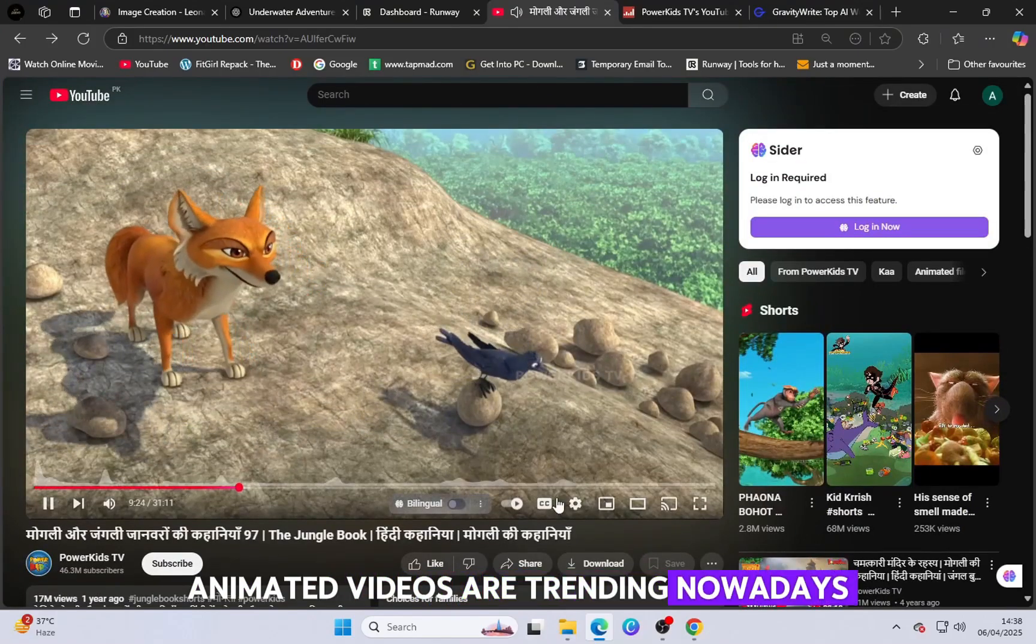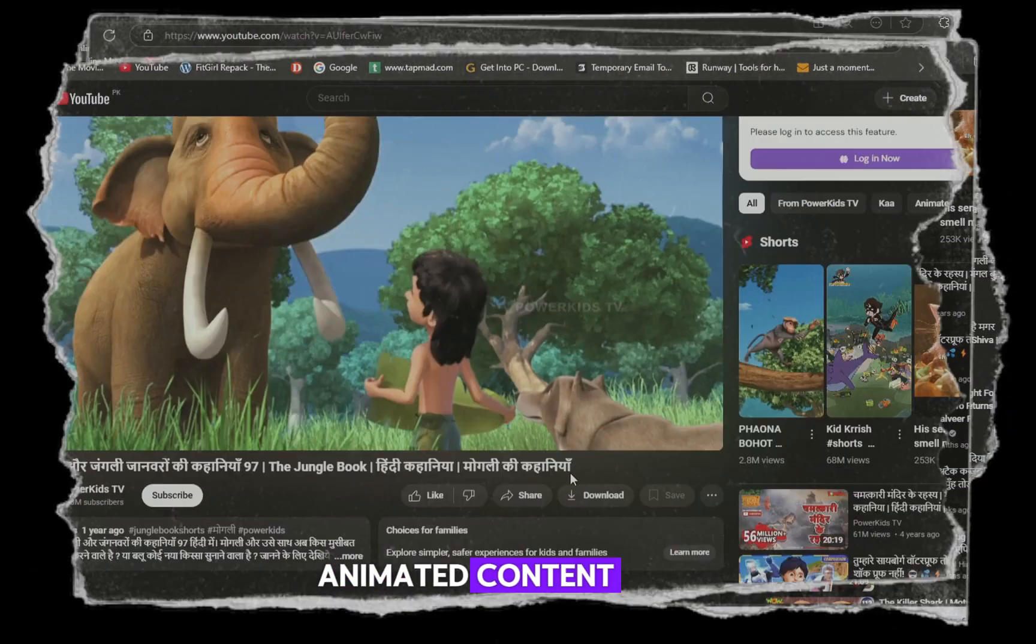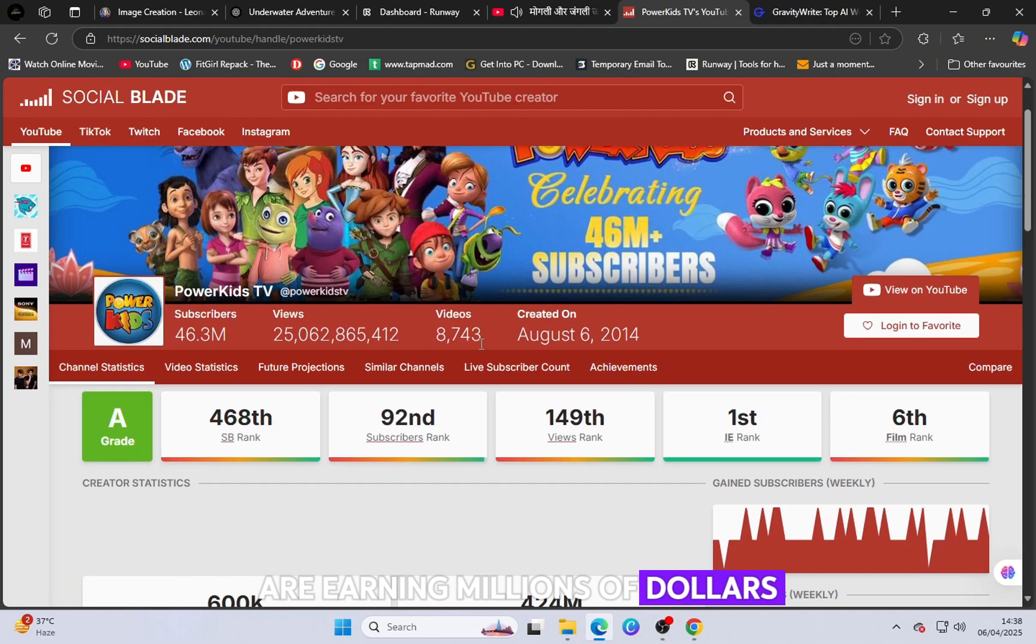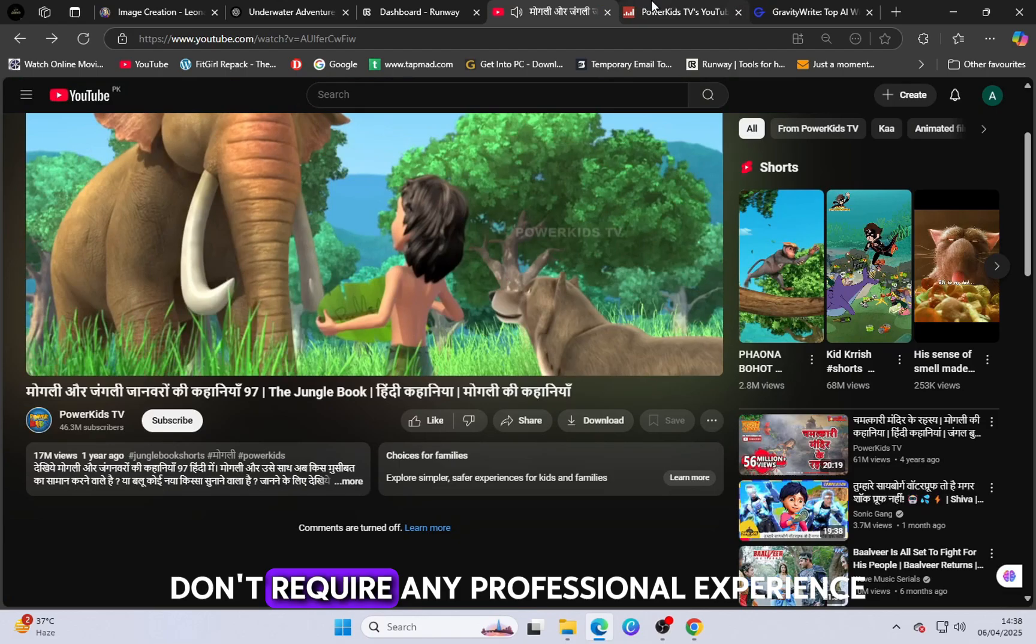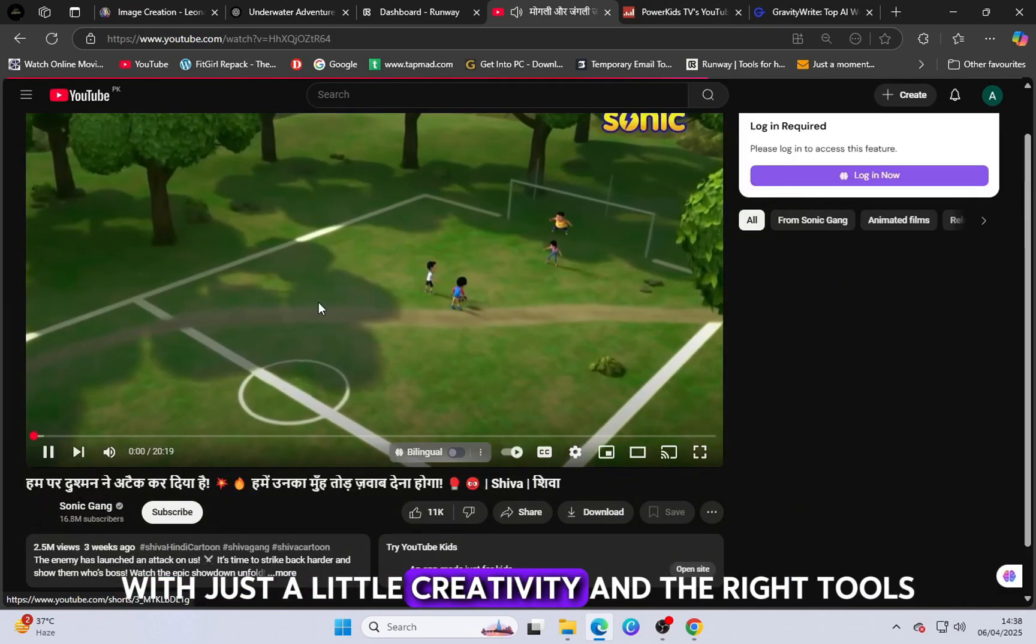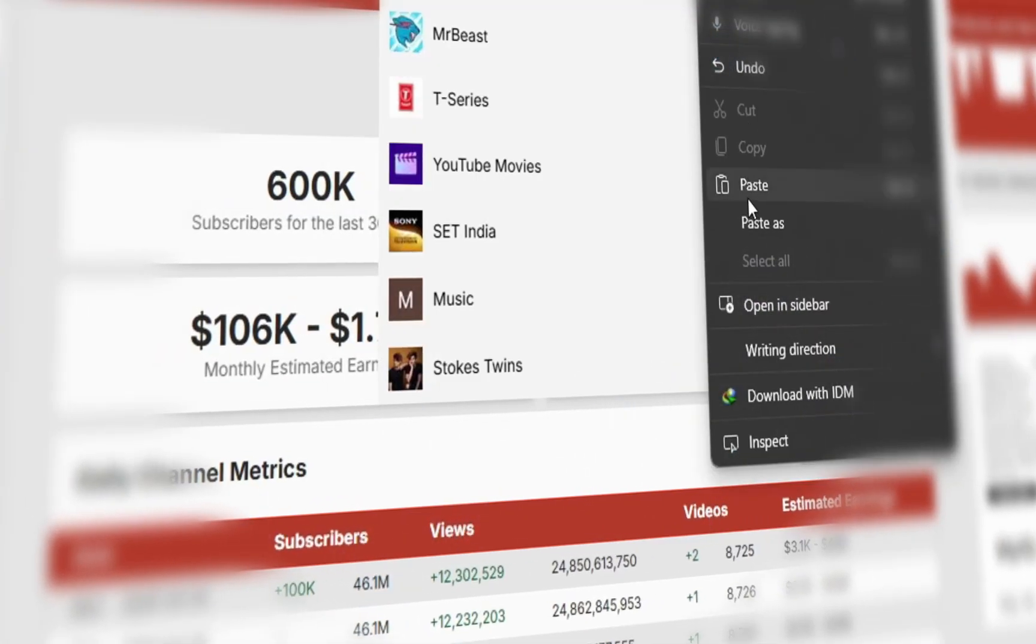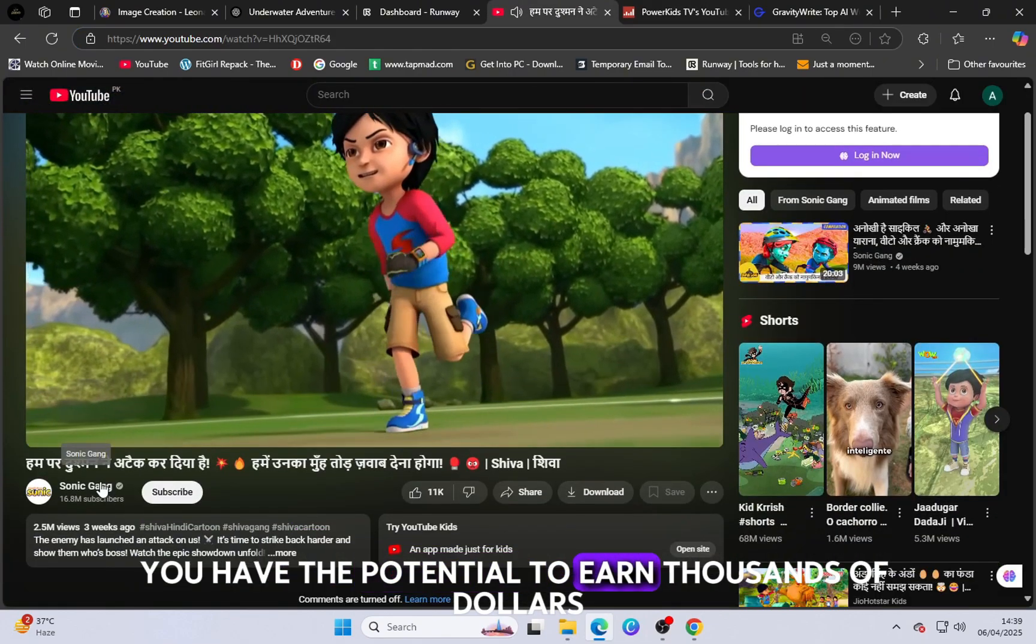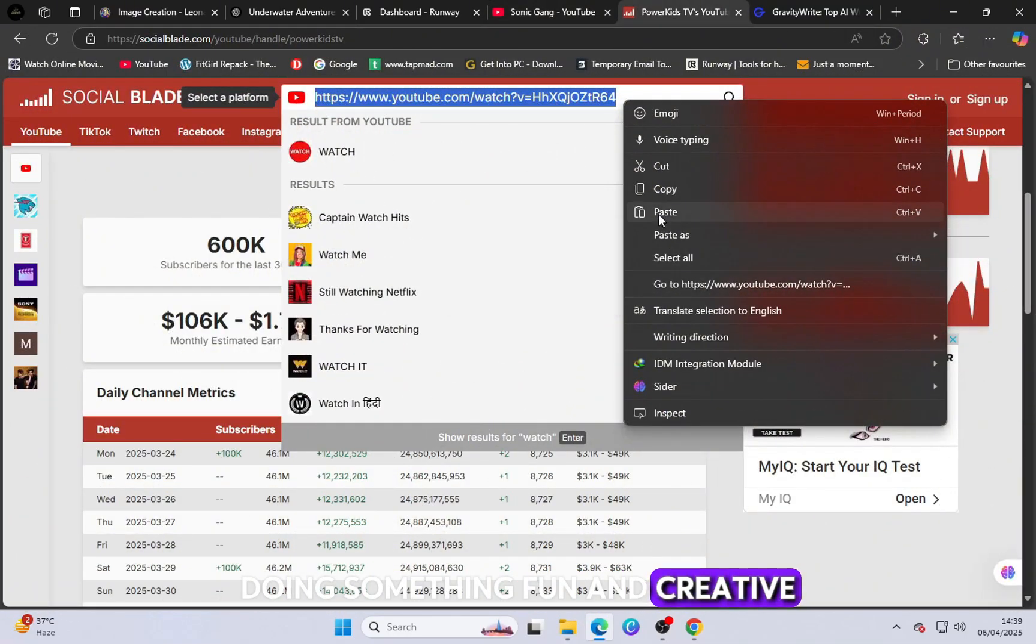Animated videos are trending nowadays, and everyone wants to create amazing and engaging animated content. If you look around, you'll see that these types of channels are earning millions of dollars and living incredible, adventurous lives. The best part is, these channels don't require any professional experience or big studio setups. With just a little creativity and the right tools, anyone can start. All it takes is around 10 minutes a day, and you can create high quality animated stories consistently. By doing this daily, you have the potential to earn thousands of dollars and build a successful online career doing something fun and creative.